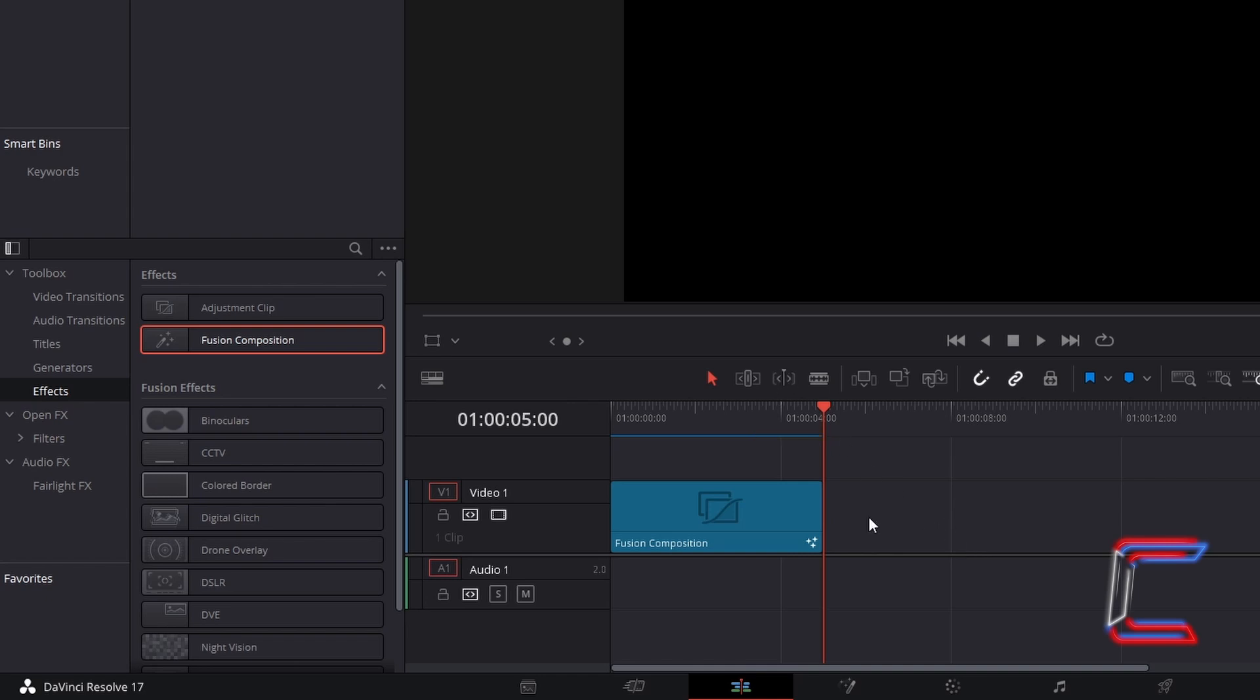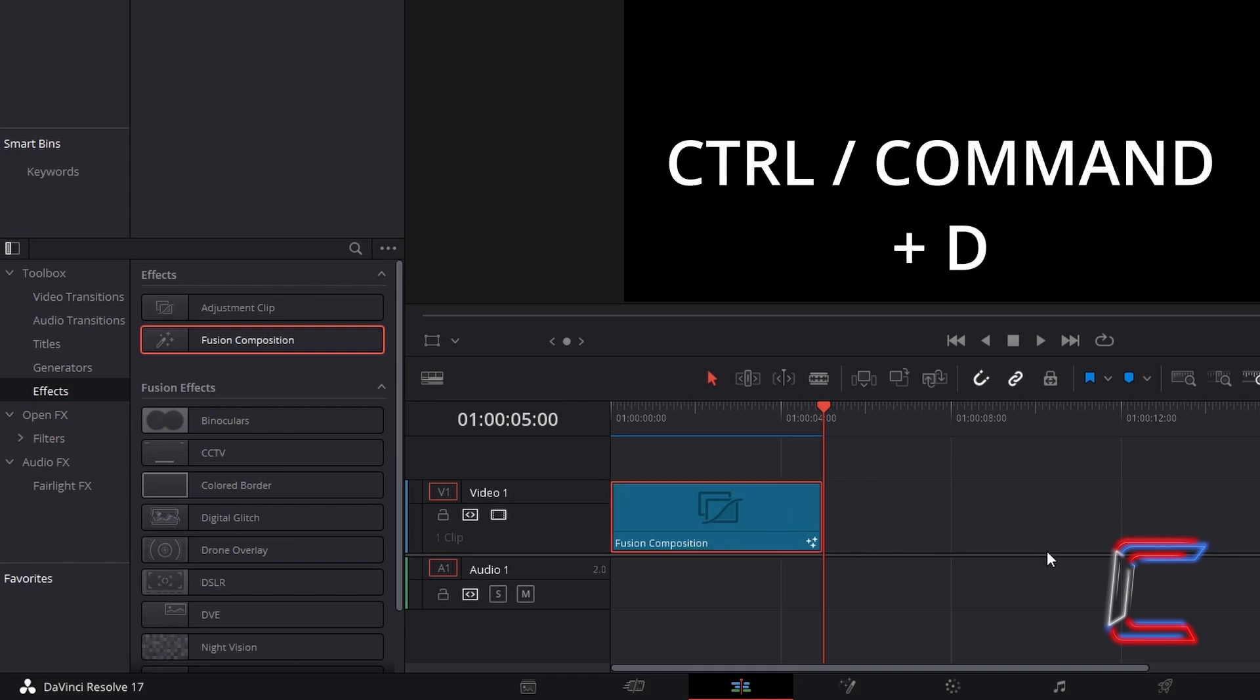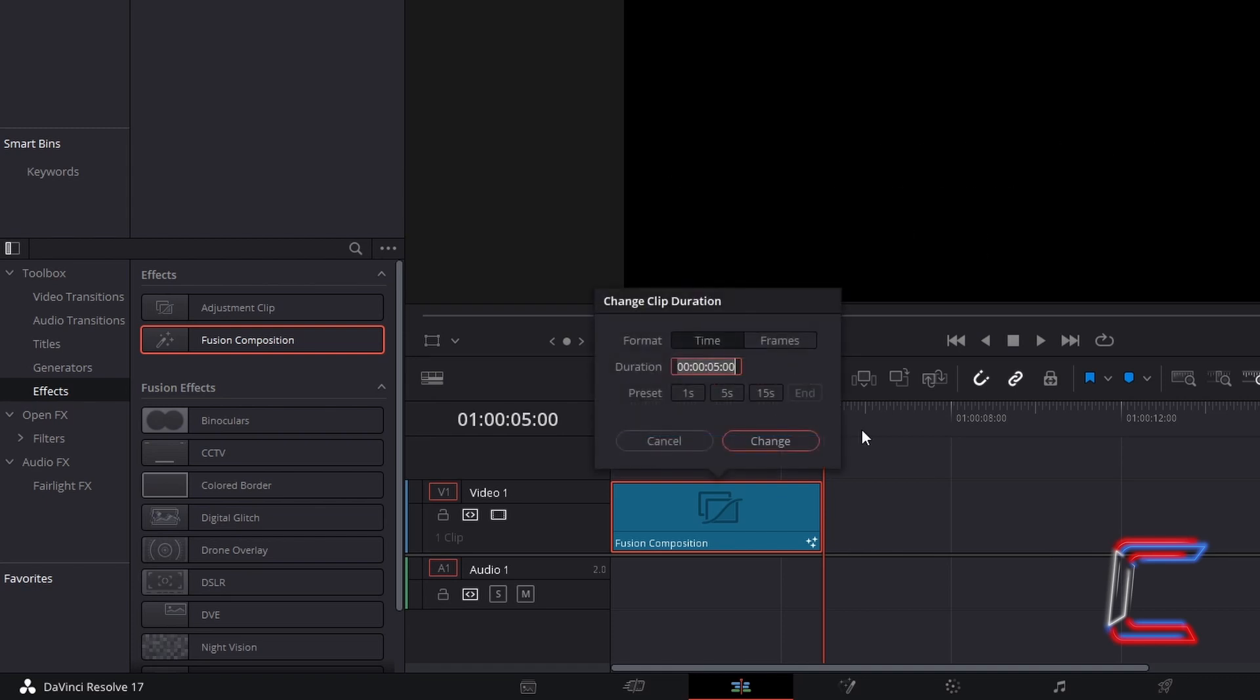If you wish to change the duration of this clip, select the Fusion Composition edit, hold in Control and press D (use Command instead of Control if you are a Mac user), and type in the new duration that you wish to have in the middle box available in the Change Clip Duration window. Select Change when you are done.